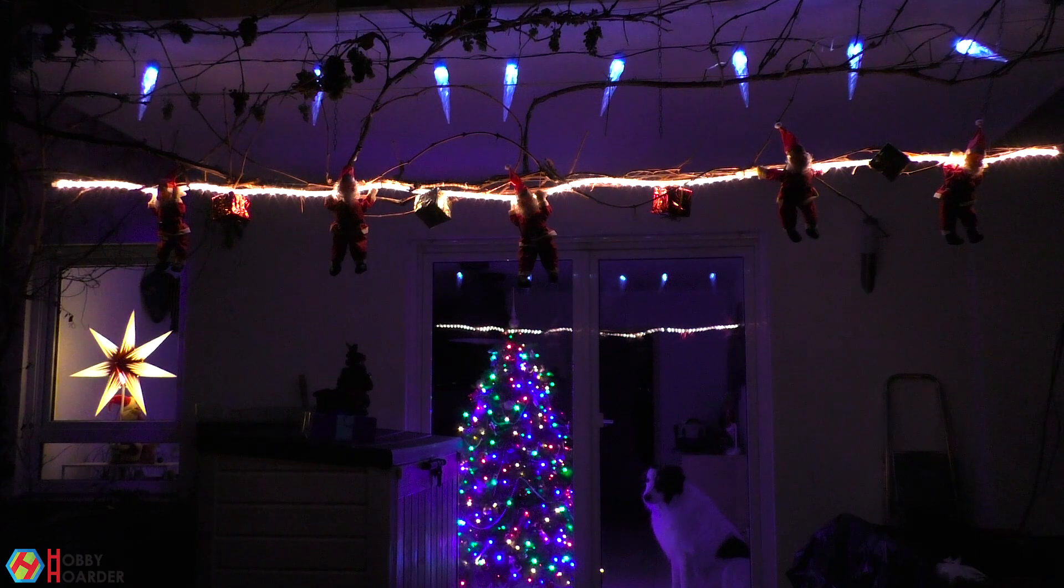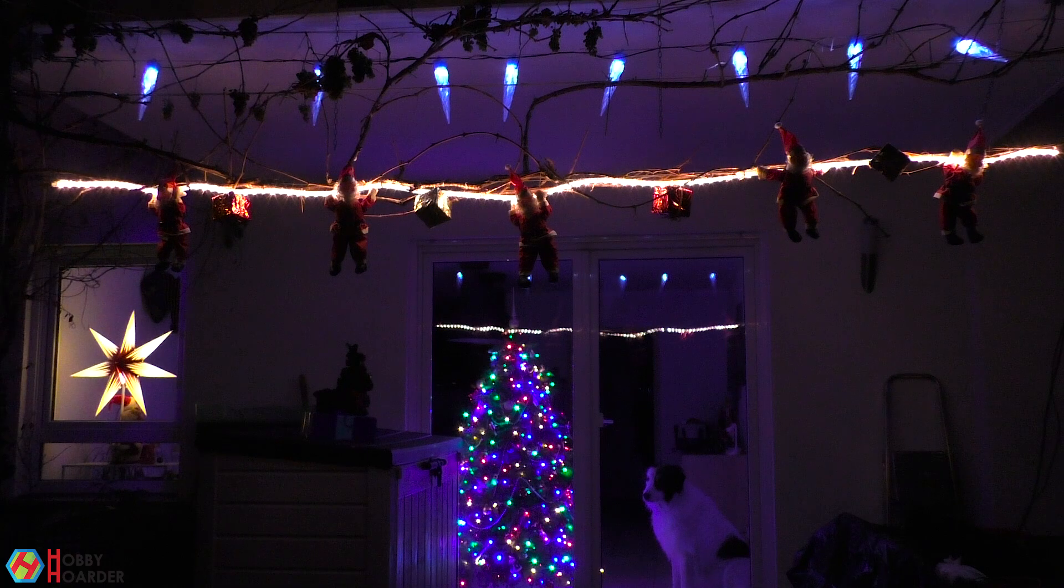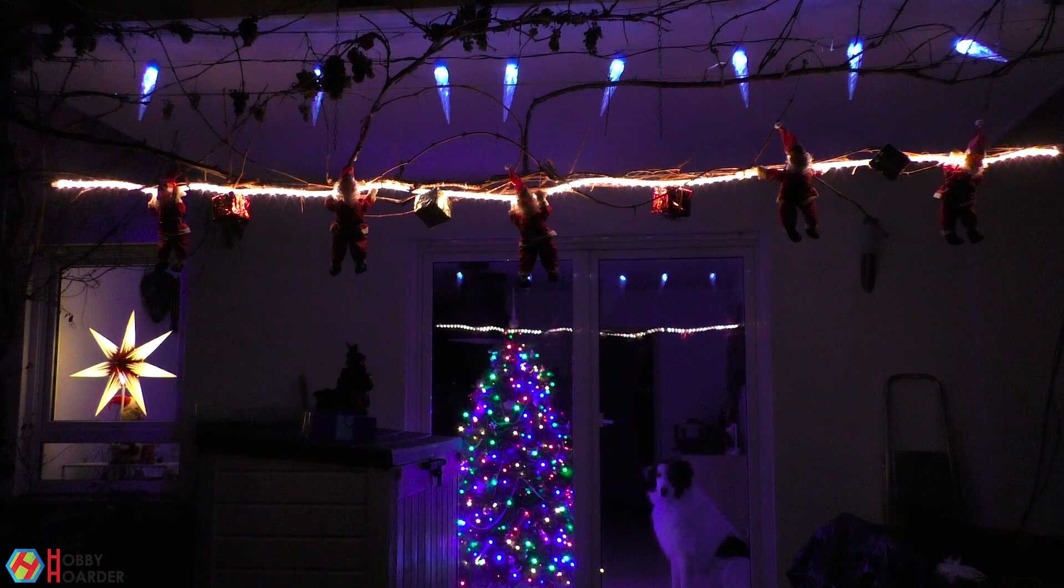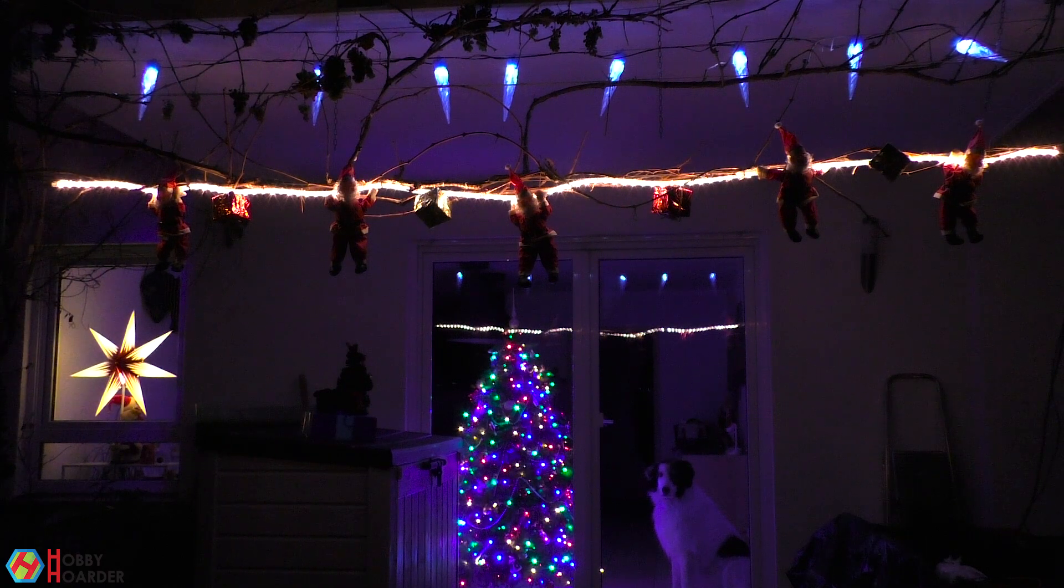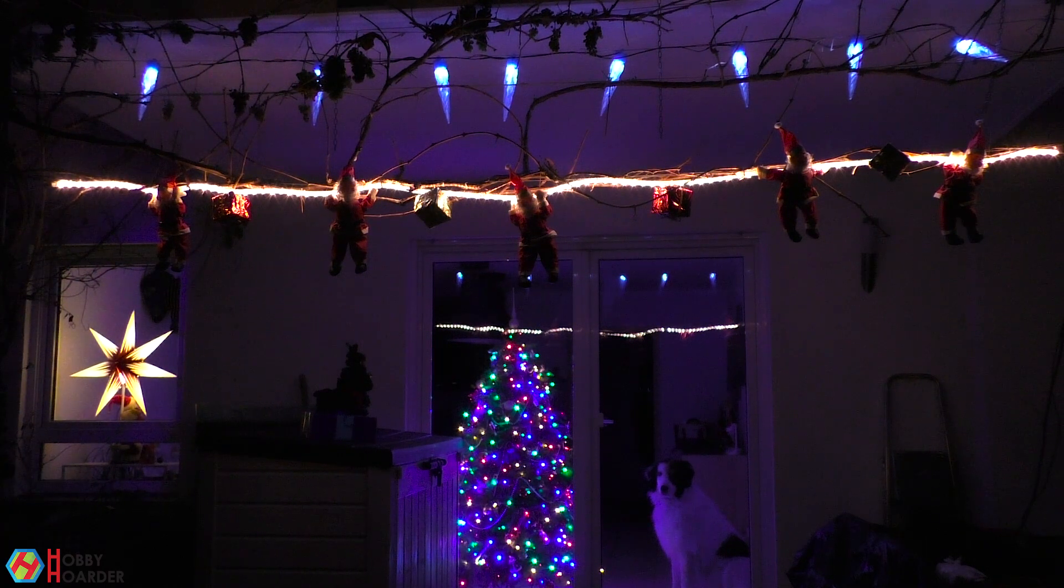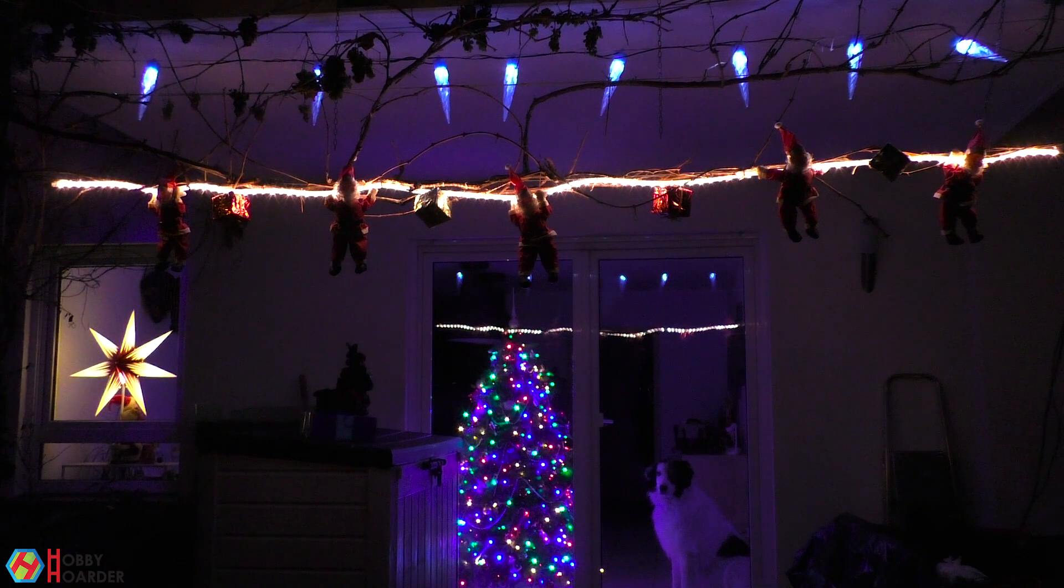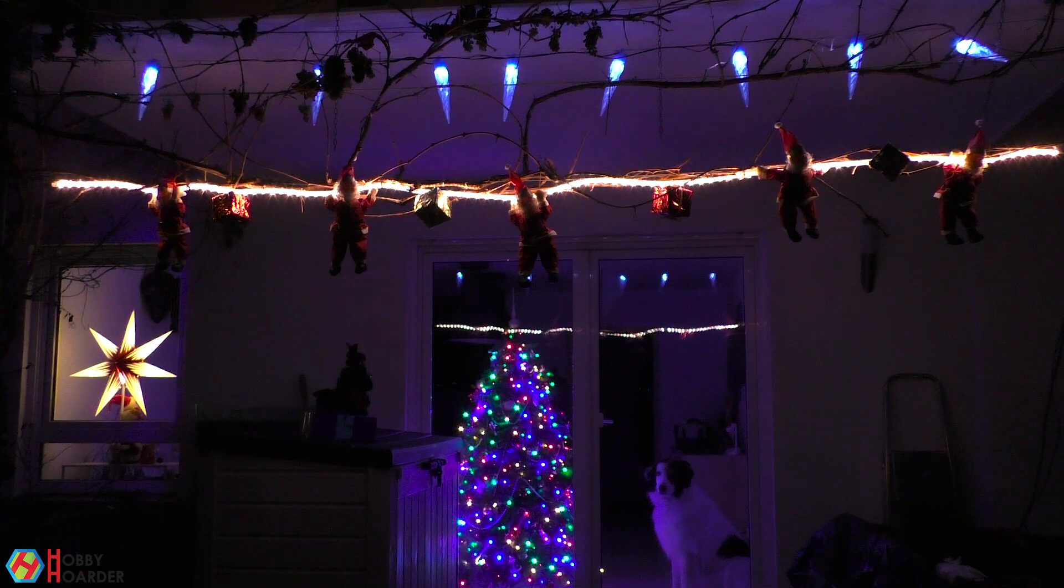I'm happy with the results, but next year I'll make a better version with more LEDs inside each icicle and a cascading effect. Happy Holidays and thanks for watching.